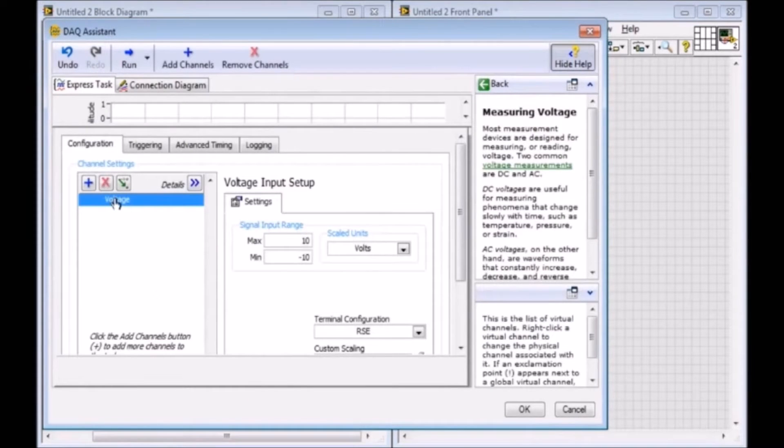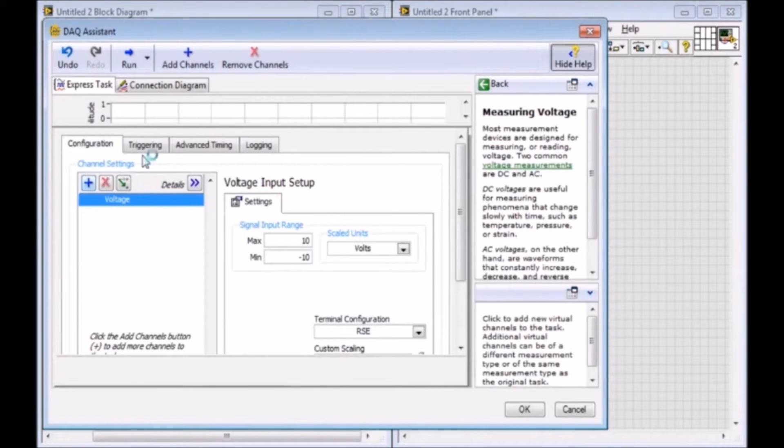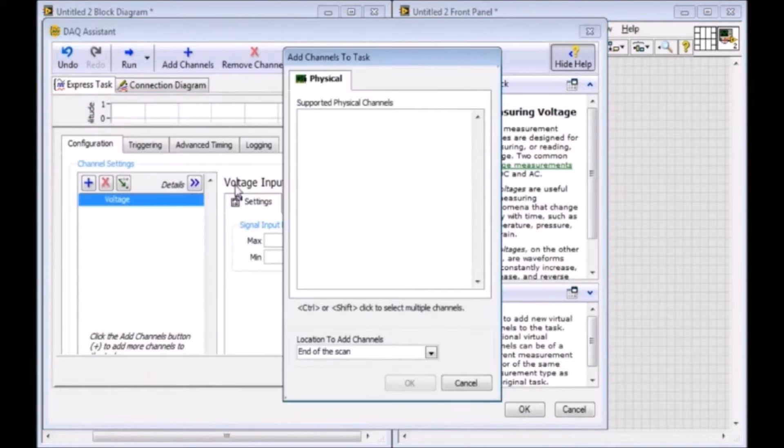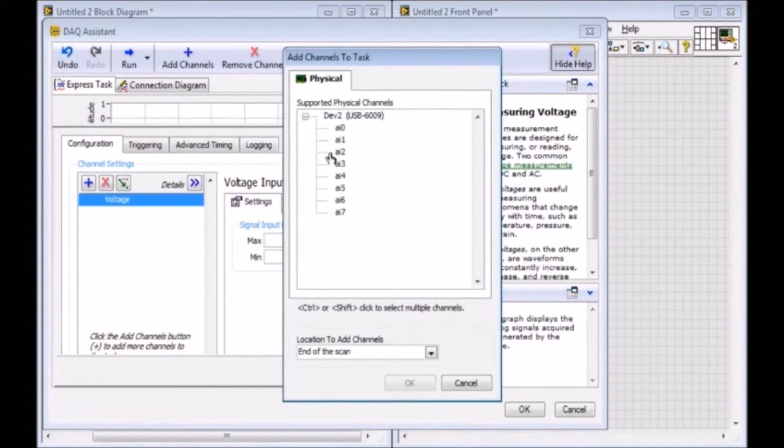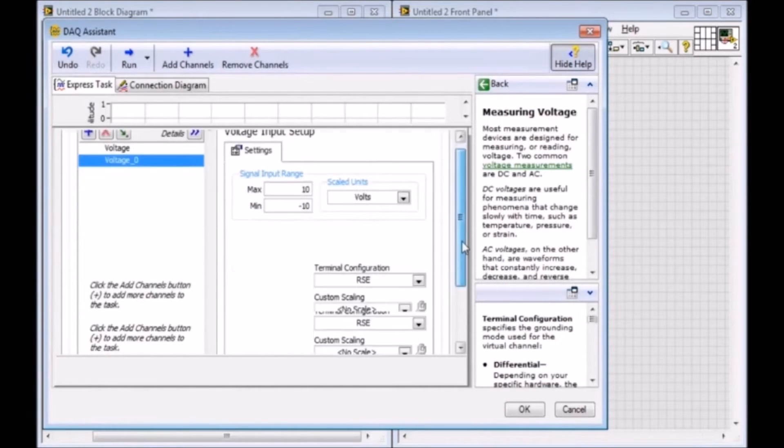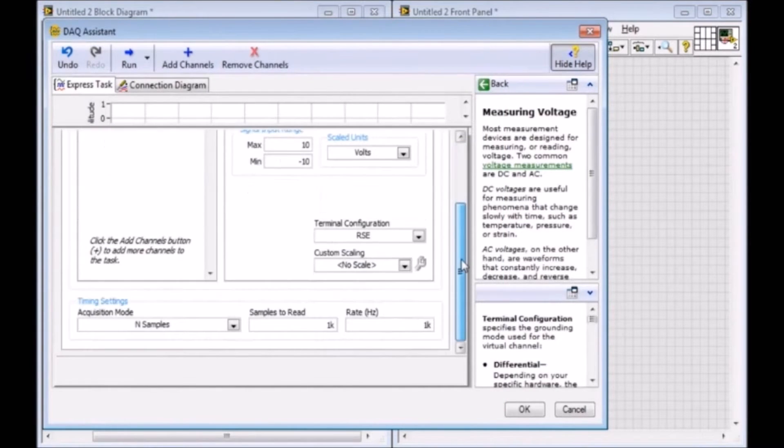Now for the second part of the lab, you're going to need to have two channels, so you can just come into your DAC again and add another channel. You can say voltage, and then it would be your AI1 channel, and insert that. And then it would also be in RSC as well.